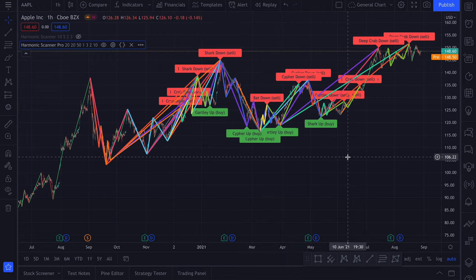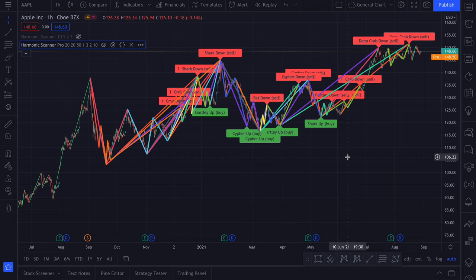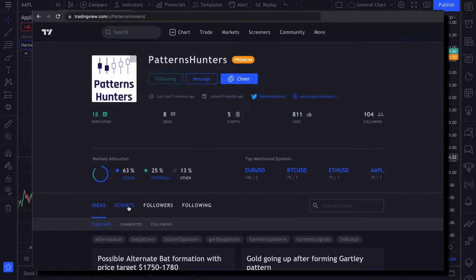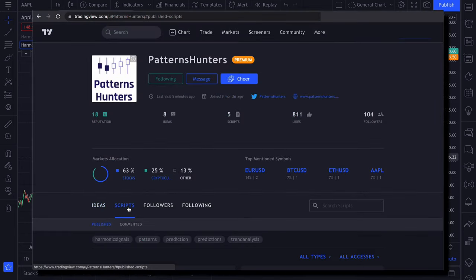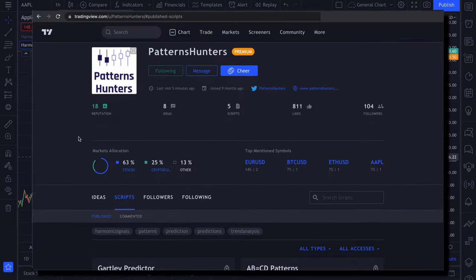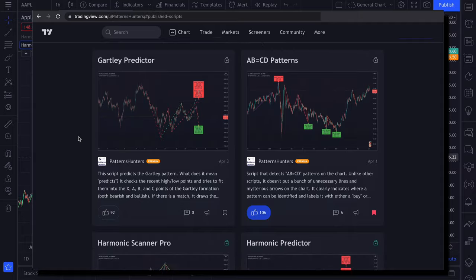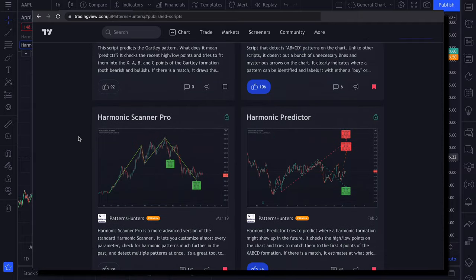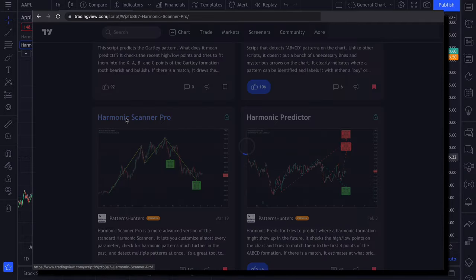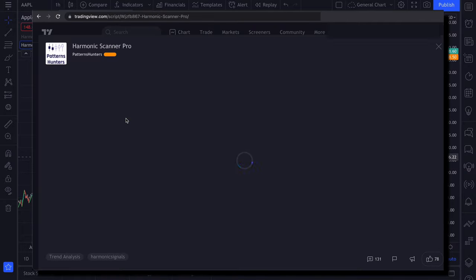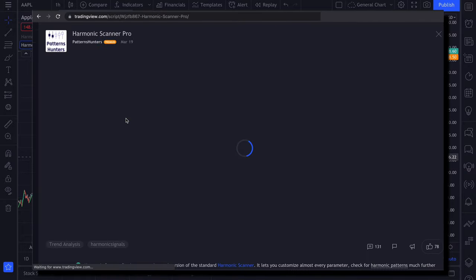As you can see, the pro version offers some really advanced configuration options. Plus it finds more patterns on the charts. If you are still not convinced, leave a comment on TradingView or send me a message. And I will give you a free 7 days trial so you can test it out yourself.